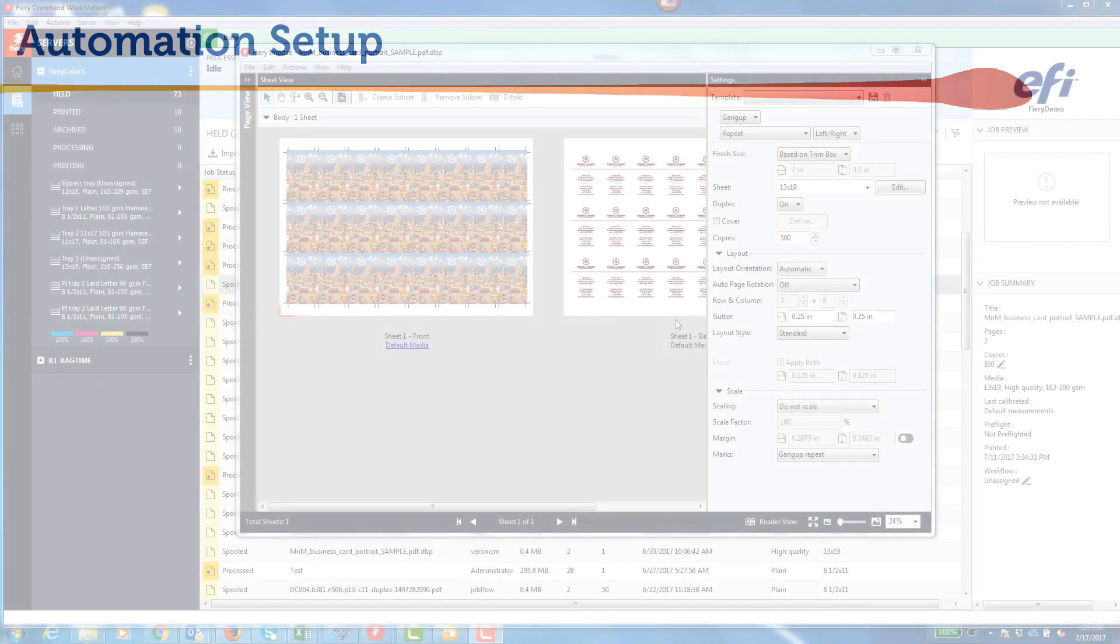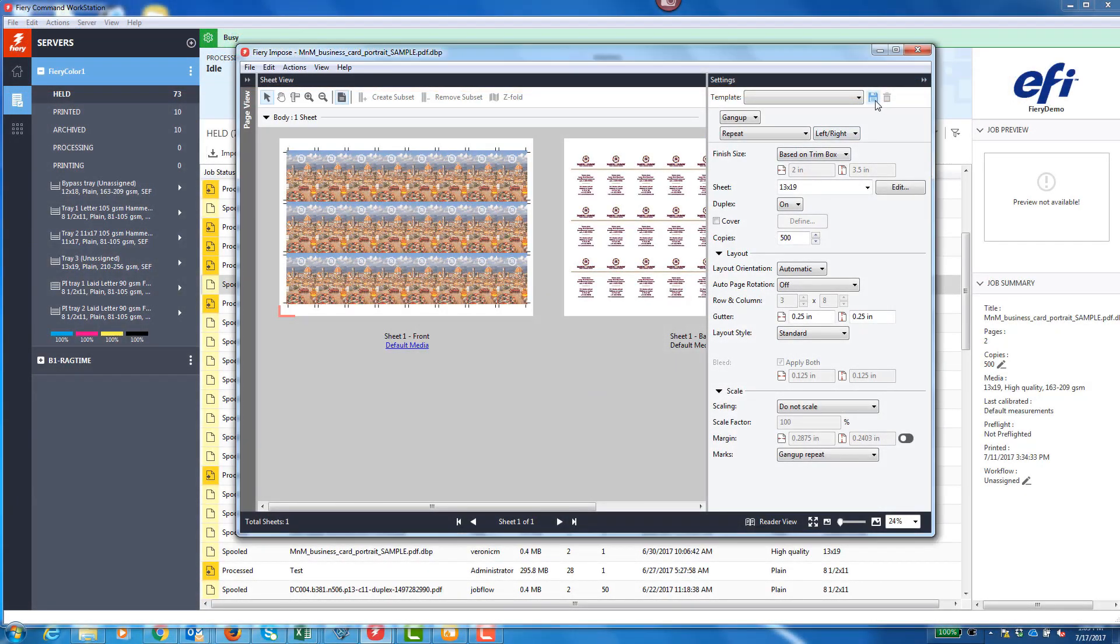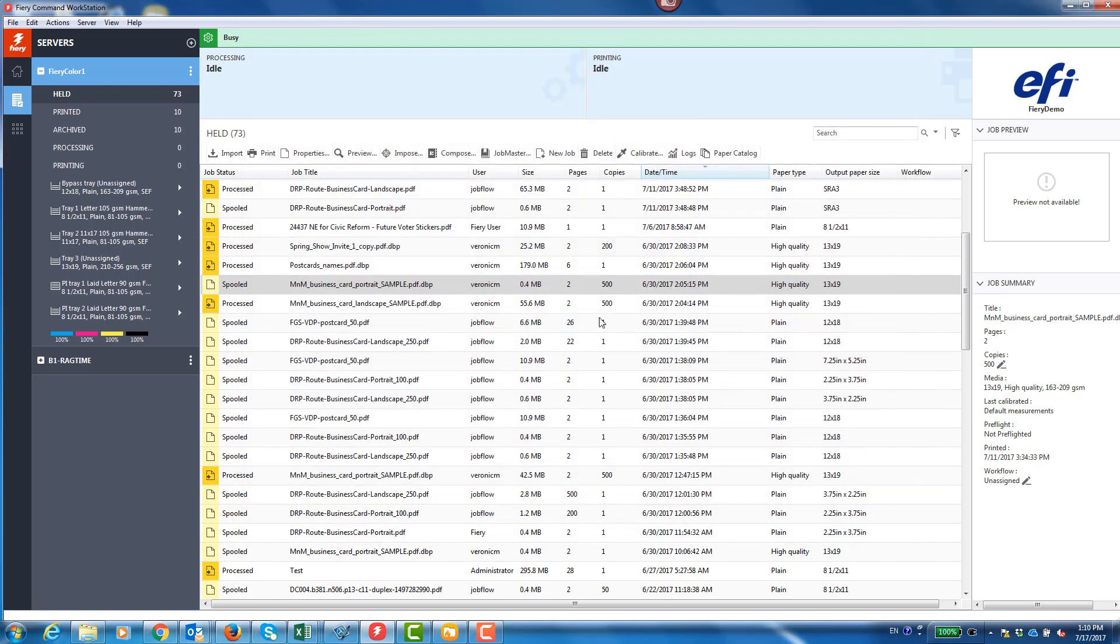First, I manually use Fiery Imposed to imposition a representative job. Then, I click the floppy disk icon to save the work I've done as a Fiery Imposed template named 13x19 Gangup Repeat and get out of Imposed.